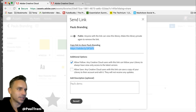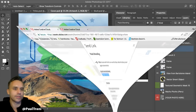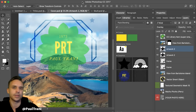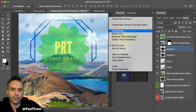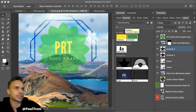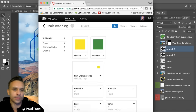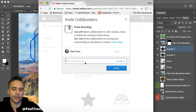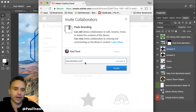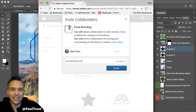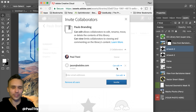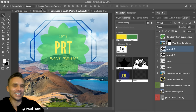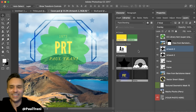Jason Levine is here as well. If I want to collaborate with him — say he's doing the video graphics — I can collaborate with him and he could change this content, add to it, because I trust the guy. I'd enter his email and he gets an invite. Whoever that is can now edit that content.